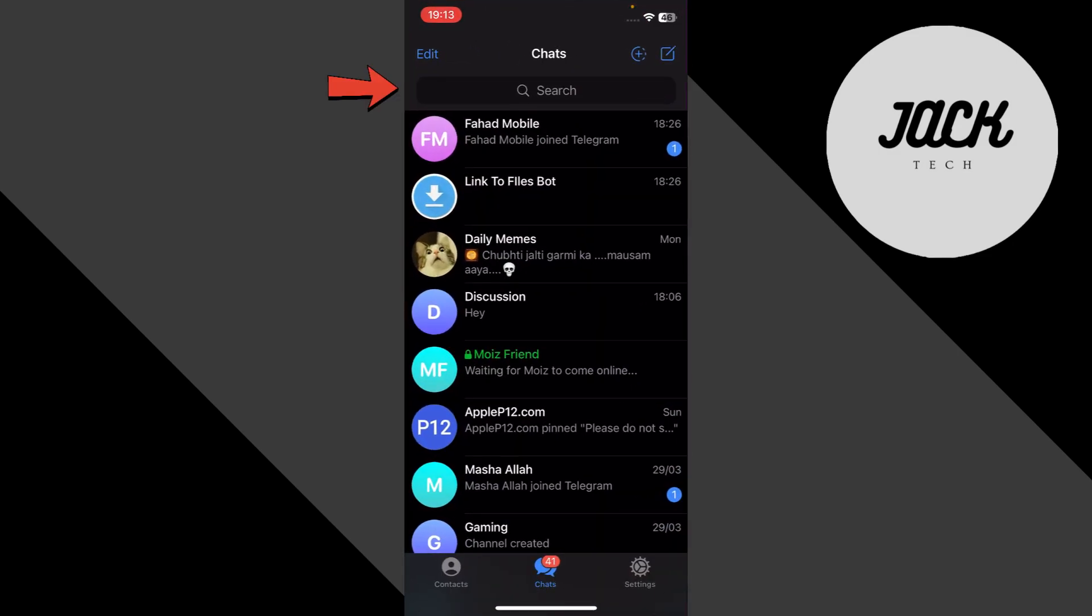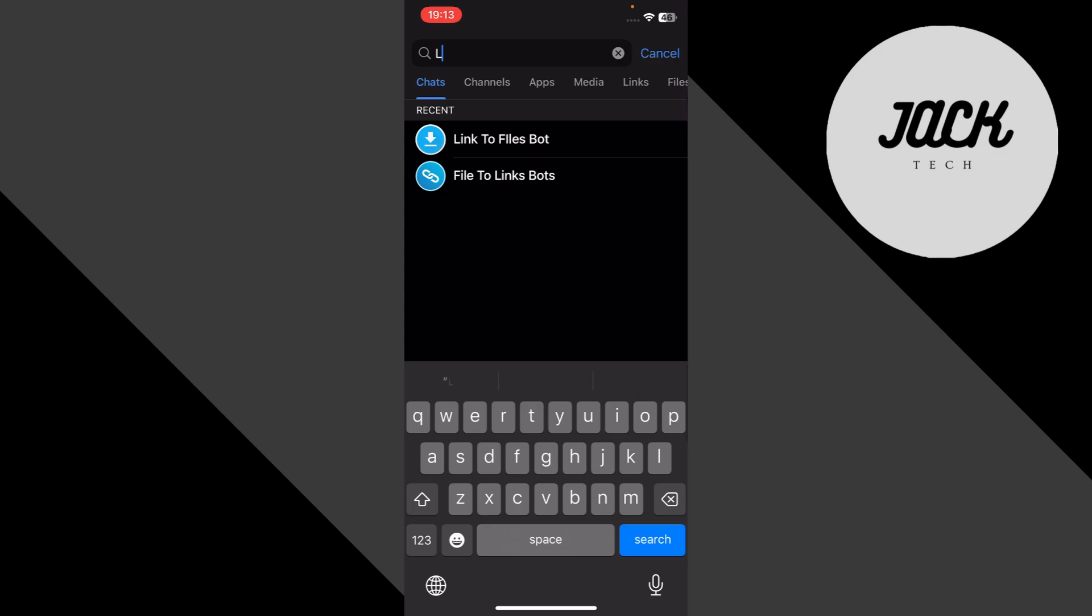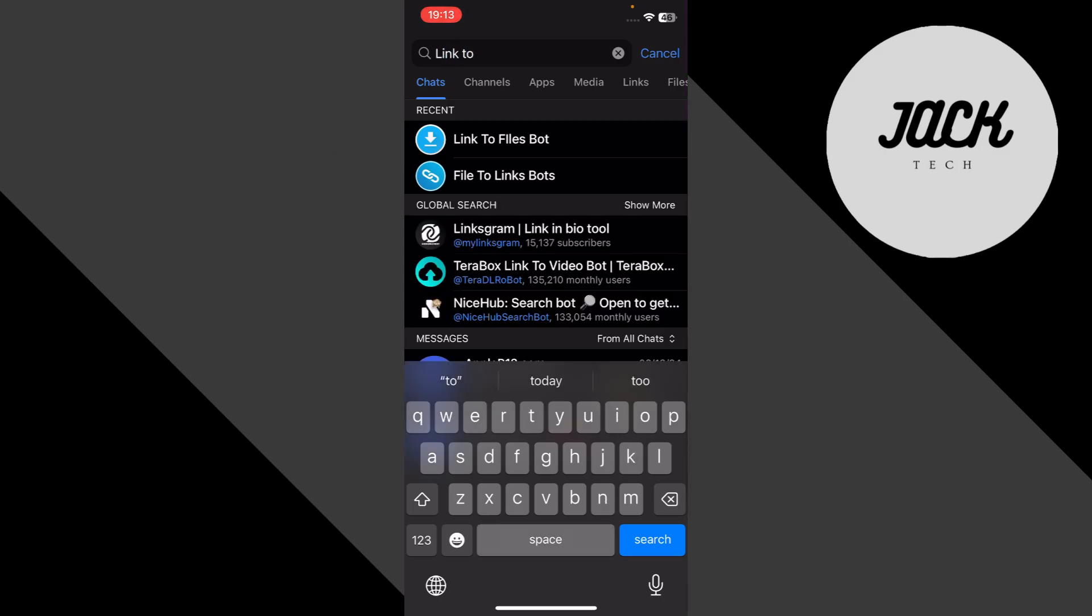Here in the search bar, type link to file bot. It should show up with a little robot icon. It's basically a bot that helps you reprocess and download files faster.